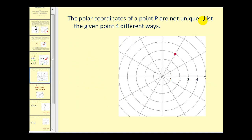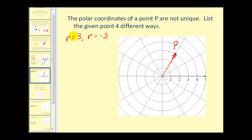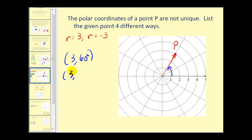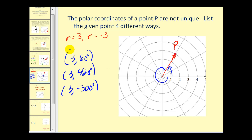Polar coordinates of a point P are not unique — we can list them in an infinite number of ways. For a point three units from the pole at 60 degrees, using a positive R, the angle could be 60 degrees, or any coterminal angle such as 420 degrees, or using a negative angle, negative 300 degrees. We could keep doing this forever.